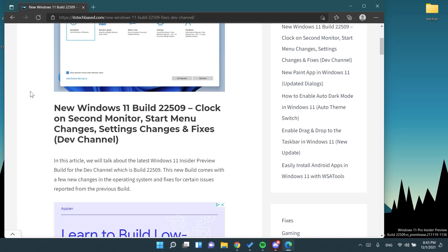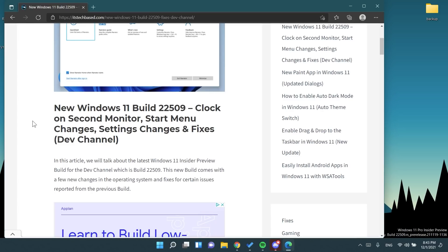Before talking about this, don't forget that more info about all the changes in this new build, the fixes and the known issues are in the article down below in the description from the itstechbase.com website and you can find more info there and of course links to the official Microsoft website blog and so on and so forth.